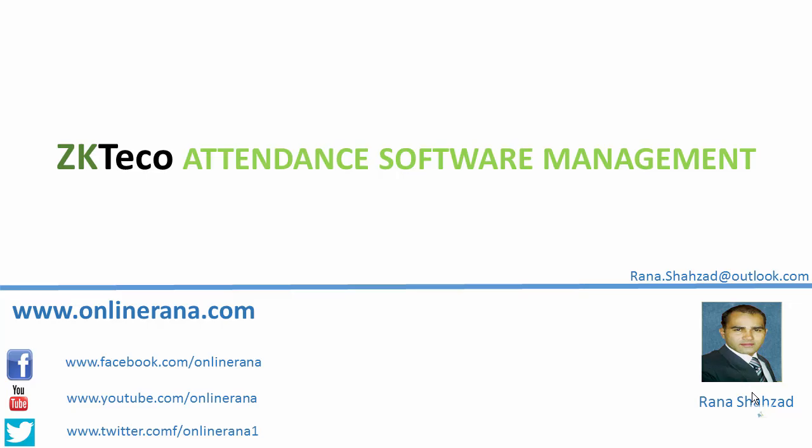Hi guys, it's Rana from onlinerana.com with a video tutorial of ZK Teco attendance software management. In a previous lecture we covered scheduling and timetable, and this is a new module on attendance maintenance.